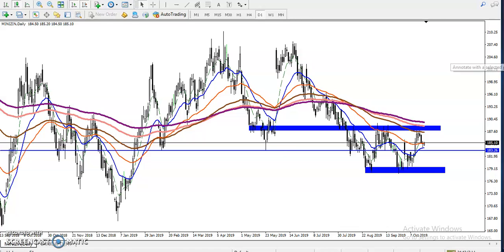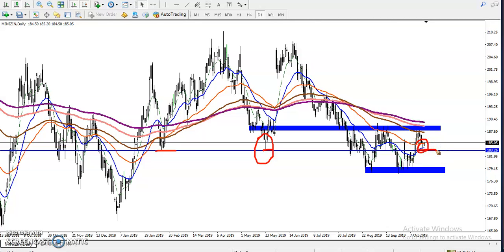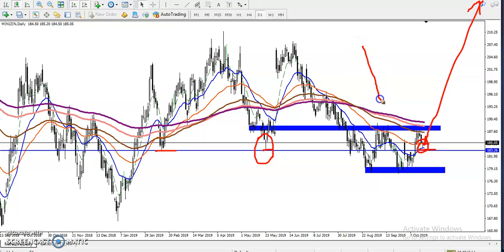We have seen a bullish candlestick — a pin bar — and yesterday they created a pin bar above this supporting line. When they form this type of pattern, there is a probability to reverse back from this area. I'm not saying they will go all the way up, but they might give a correction from this area, because the market never moves in a straight line — it always runs like a wave.